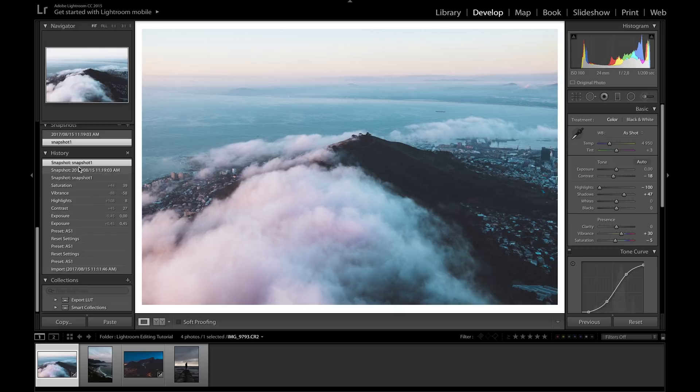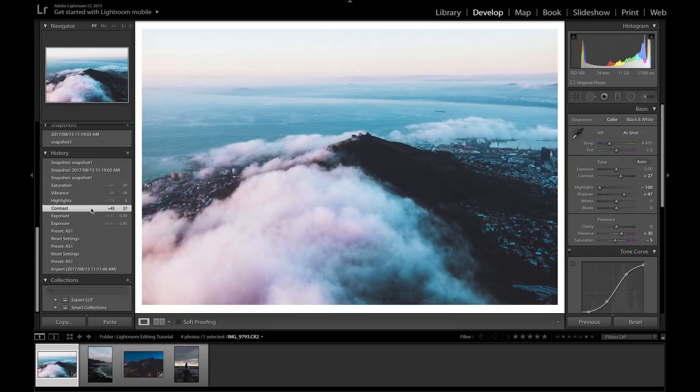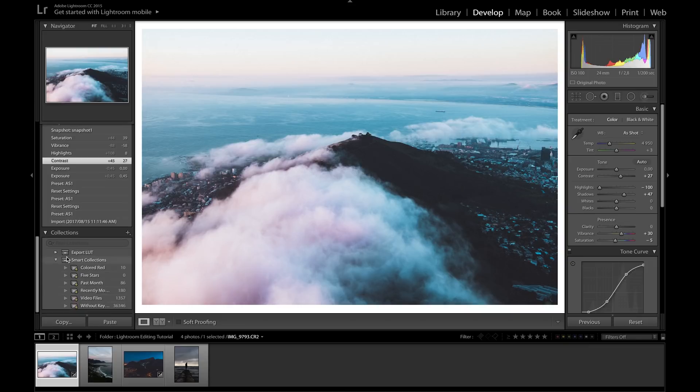If you want to mess around with the settings, you can save another snapshot and compare the two, switching between them without losing the settings from your original edit. Next we have History — this shows you every single step you've taken to get to where you are with the picture. If you want to go back and cancel steps instead of pressing undo repeatedly, just click the setting you want to return to.